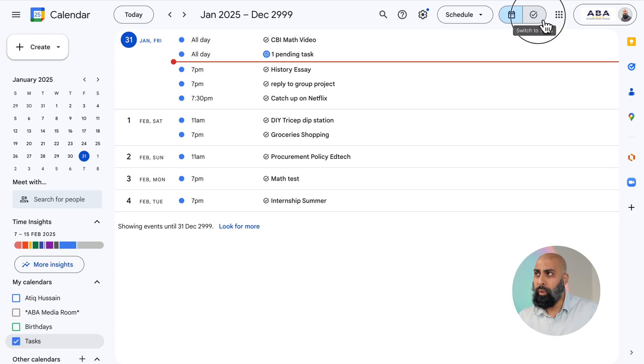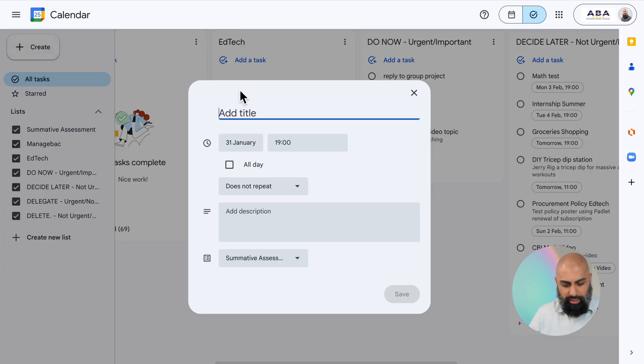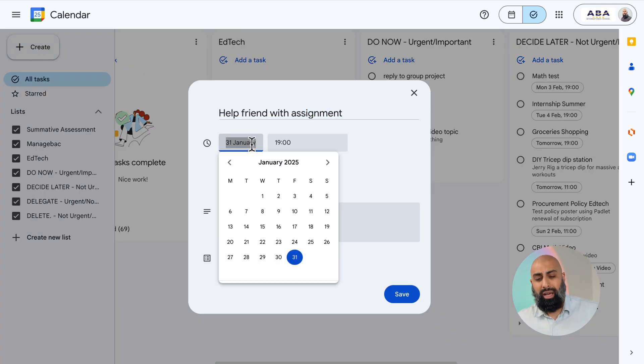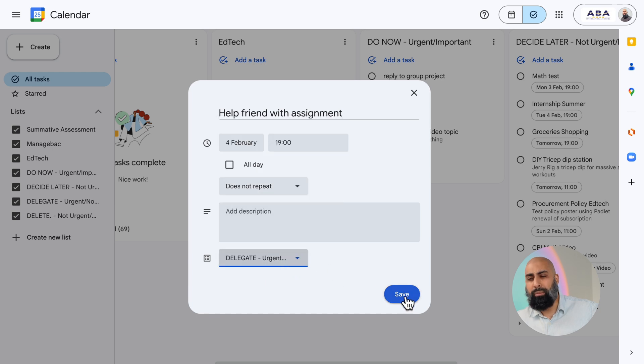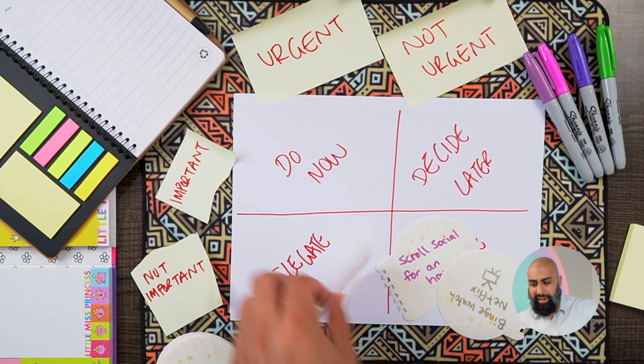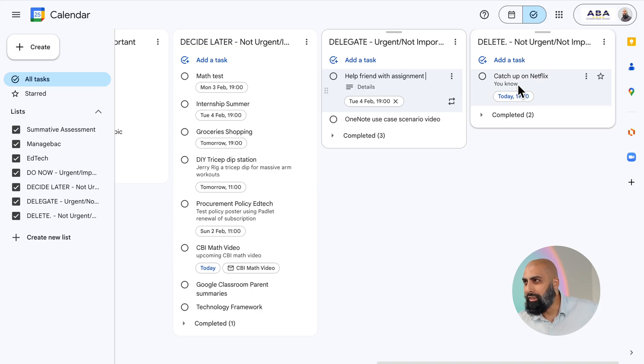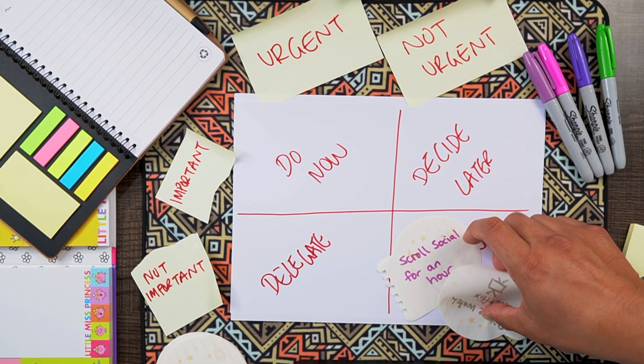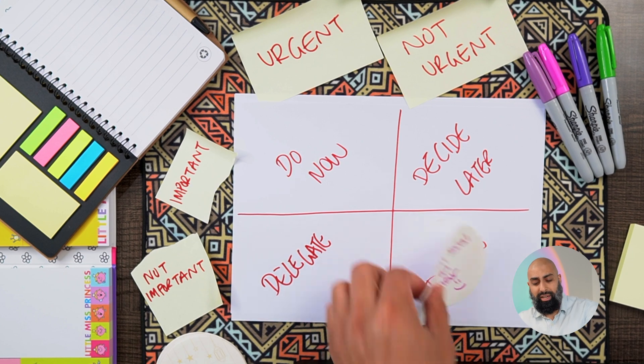Now that I've done my do now and decide later piles, I'll switch back to tasks and add 'help for an assignment' as a delegate task — I'll find someone else who can help, or share a previous year's report as a resource. That's delegated. For Netflix, if I get through all these tasks then maybe I'll find time to watch an episode. For scrolling social media, I'm going to completely ignore that — it's a delete task, not going on my calendar.